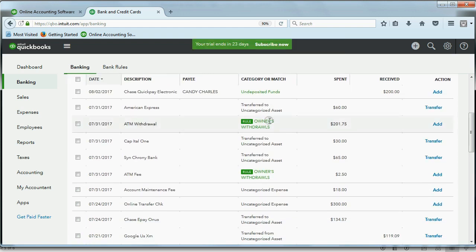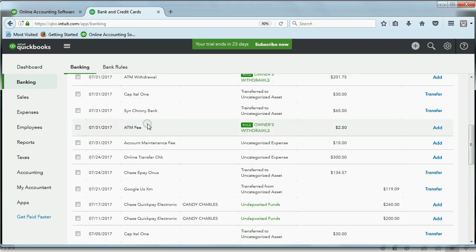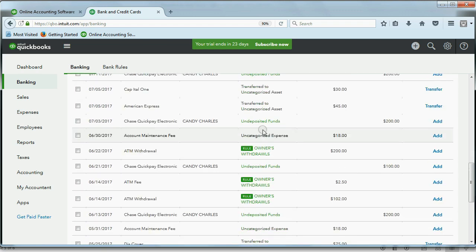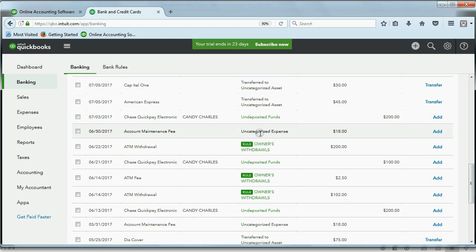Ha ha! Notice this says ATM, and there's a green button here that says Rule, and it automatically suggested the owner's withdrawals account. This also has the word ATM, and it automatically suggested the owner's withdrawals account. Same thing with these three.